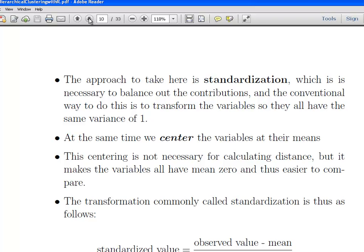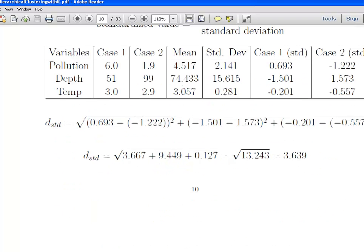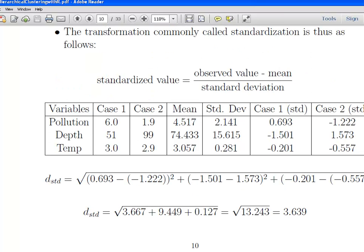Standardization — if you're familiar with t-tests from Statistics 101, that's exactly what we're doing. One approach is to use standardization, which is necessary to balance out the contributions. The conventional way to do this is to transform the variables so they all have the same variance, which is 1. We also center the differences at their mean — centering is not absolutely necessary for calculating differences, but it makes the variables easy to manage and gives them all a mean value of 0. For every observed value, you subtract the mean and divide by the standard deviation. You can do this automatically in R using the scale function.